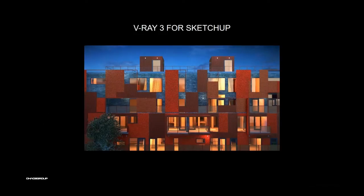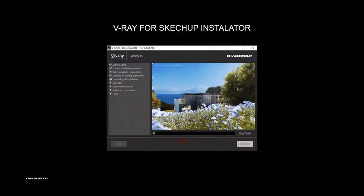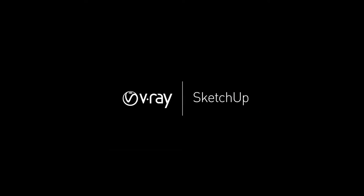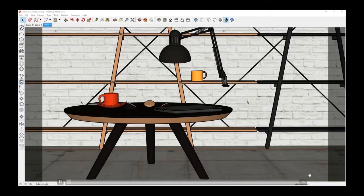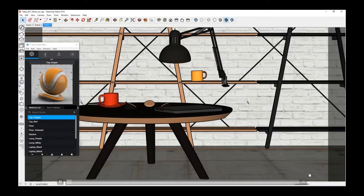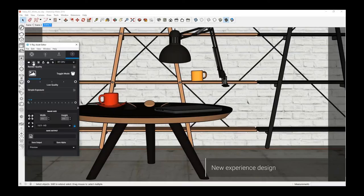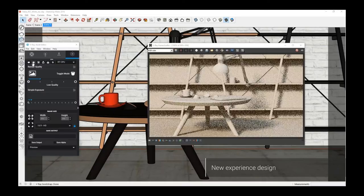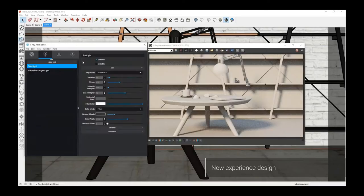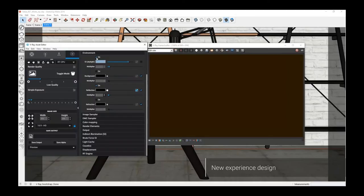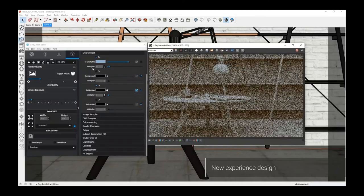The user interface, we now call this experience design, and every feature. The first thing that you'll notice in SketchUp and Rhino is the new installer. Now we have a simplified centralized window with everything that you need.